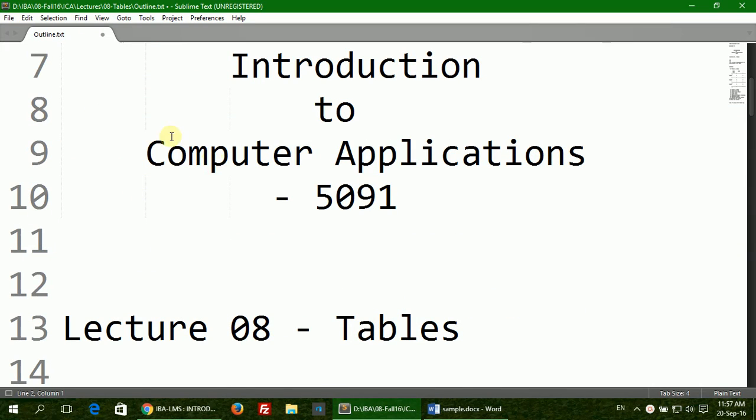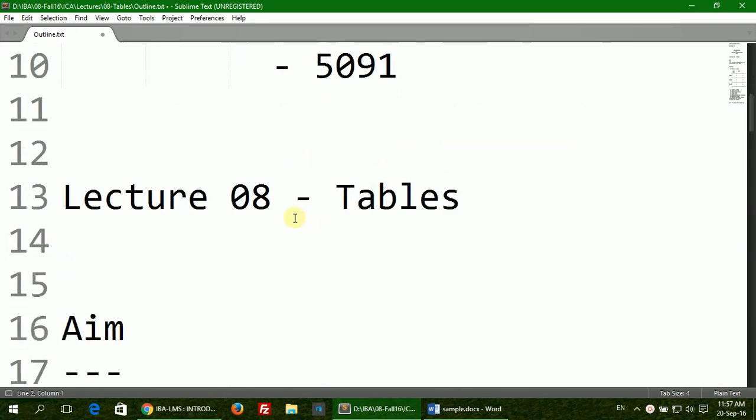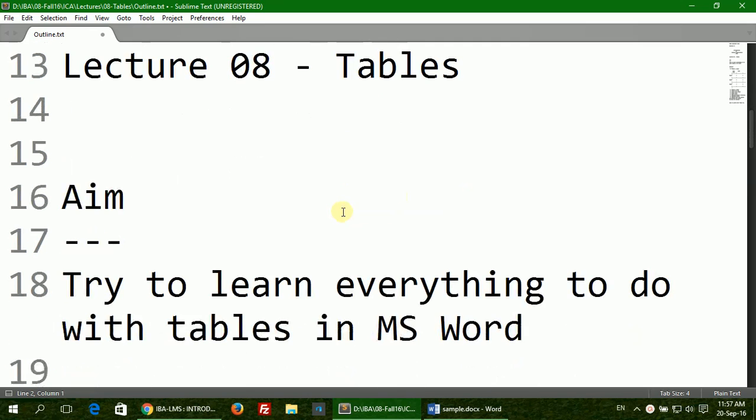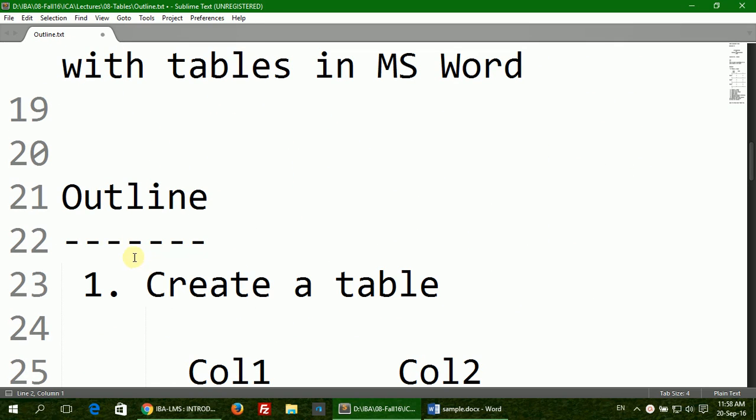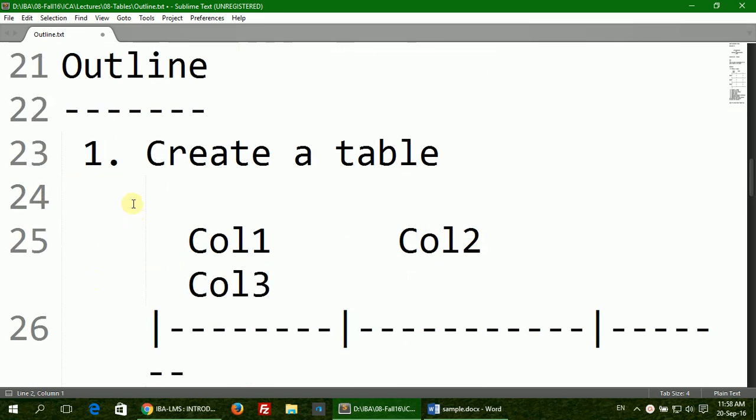Welcome to Introduction to Computer Application 5091, Lecture 8 in the series. Today the aim of our lab is to learn everything to do with tables in MS Word. So let's get started with our outline. The first item in the agenda is how to create a table.